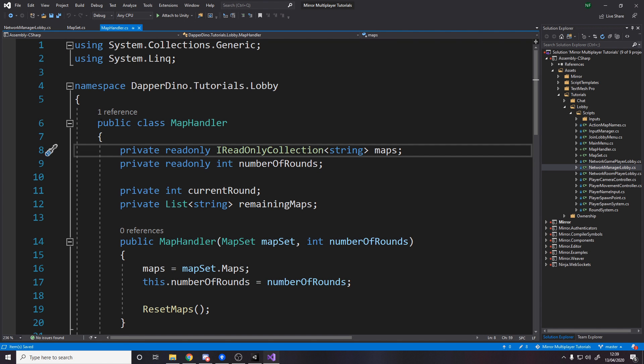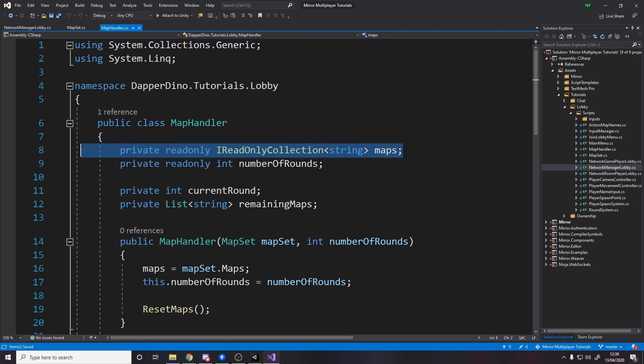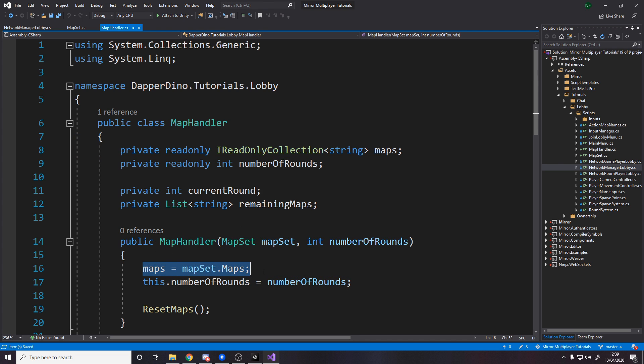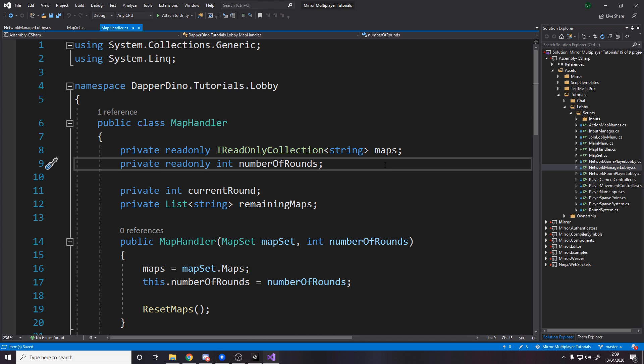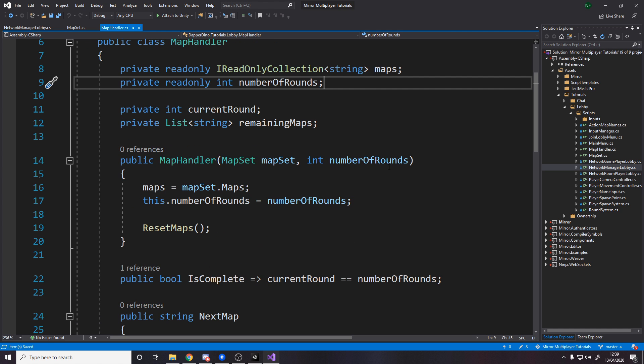So the map handler is a normal C-sharp class that stores a read-only collection of strings for the maps. So in the constructor you'll see it actually grabs the maps from the map set and then we don't need the map set anymore. We have the number of rounds because we can actually tweak that based on user input, maybe when they create their lobby they select I want ten rounds or five or whatever.